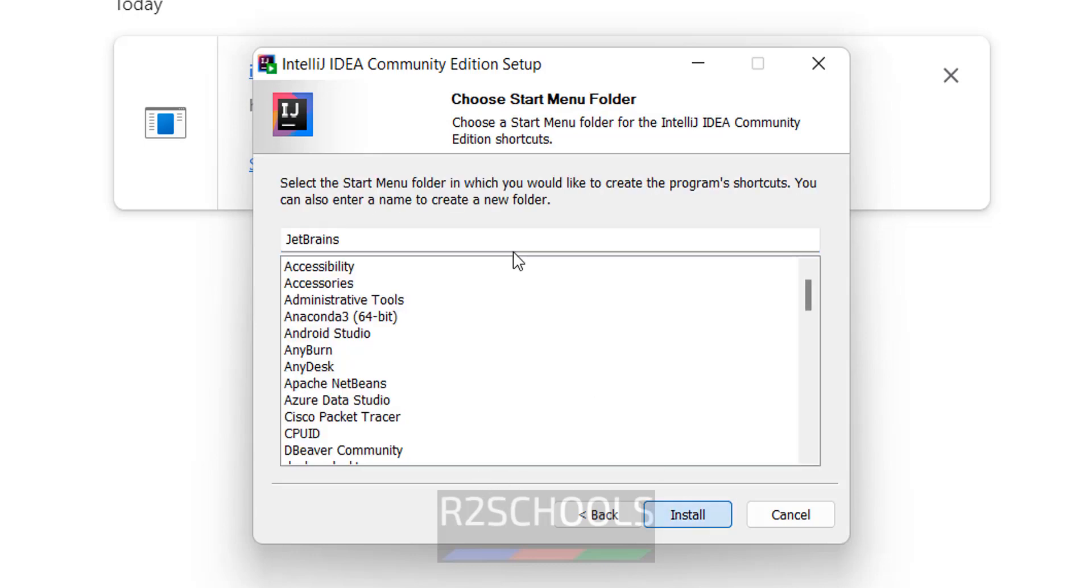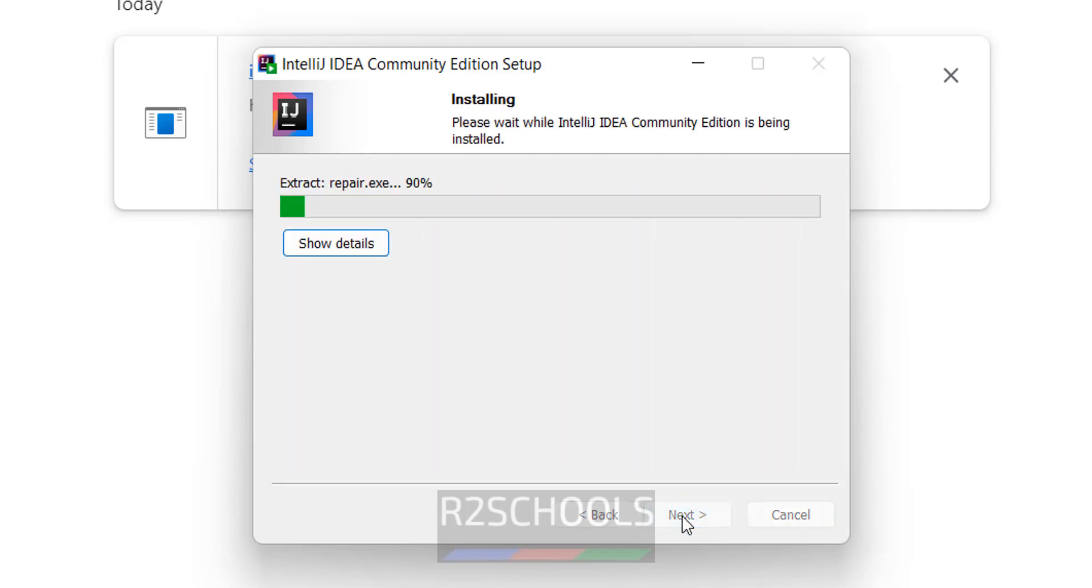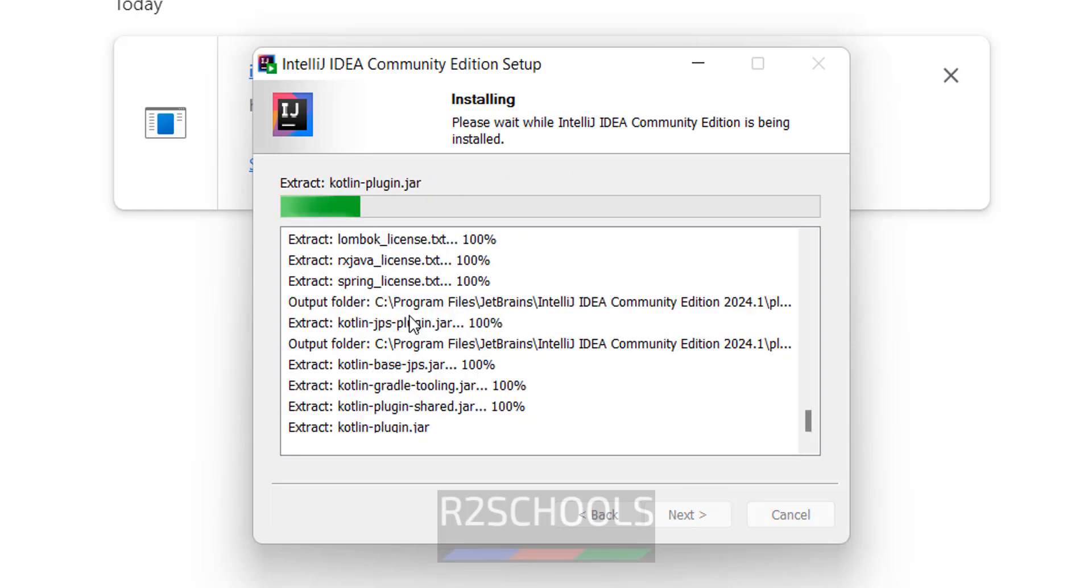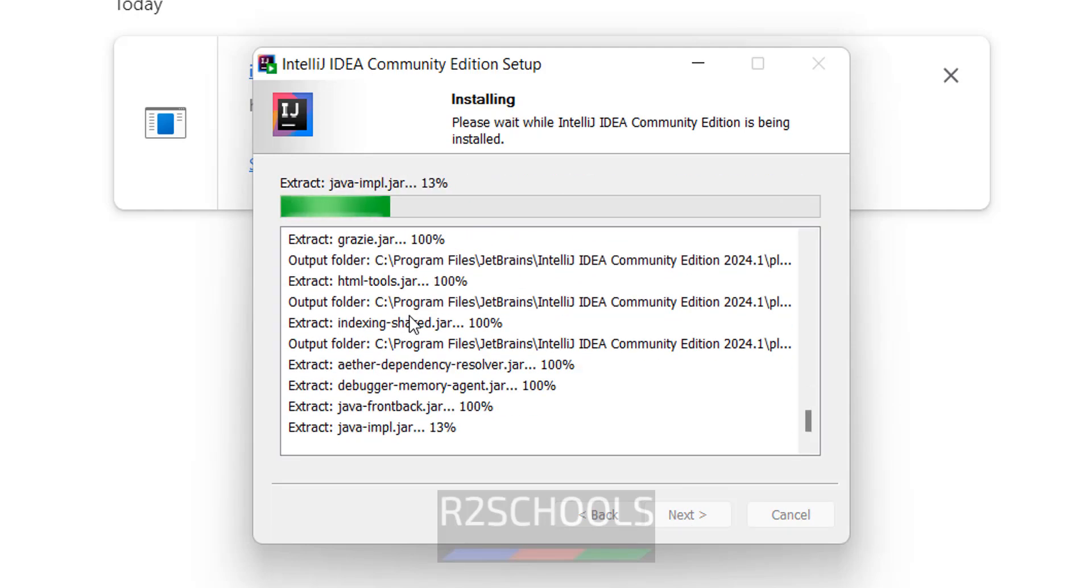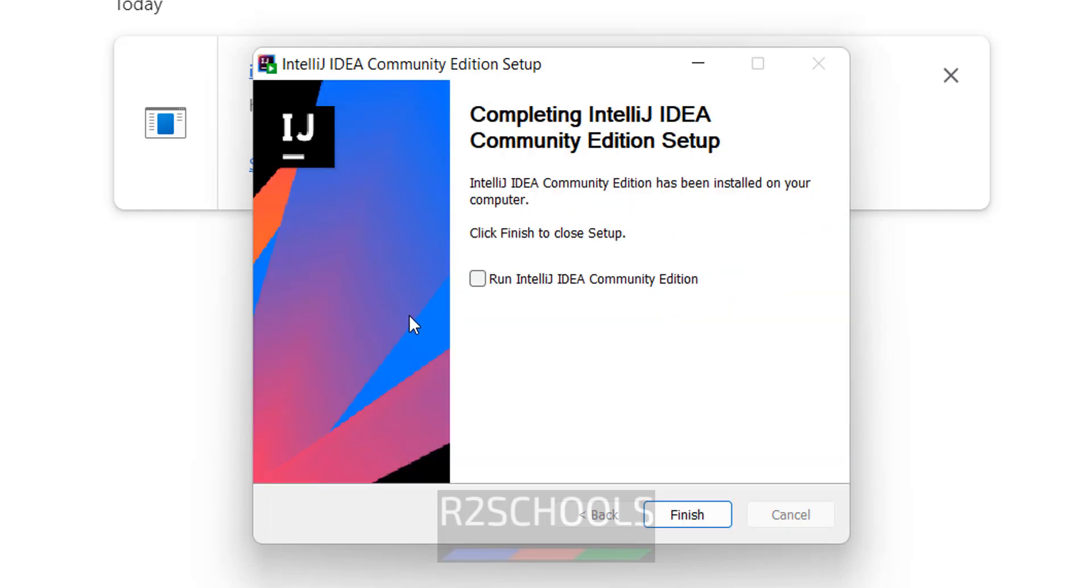See this is the Start menu folder. If you want to give another name, you can give manually. So click on next, that is install. See, installation has been completed successfully.